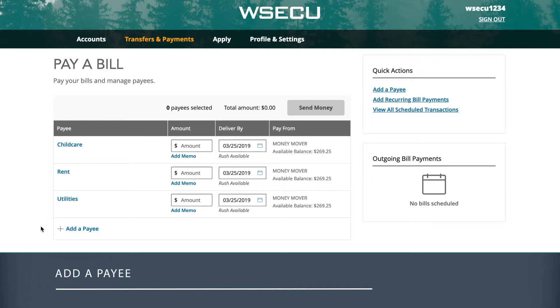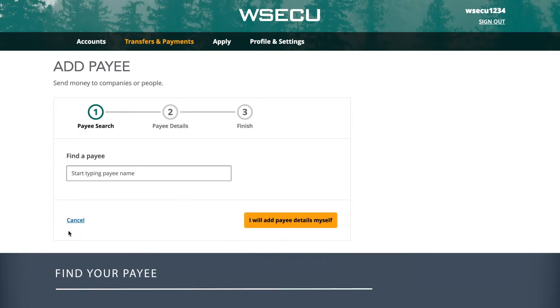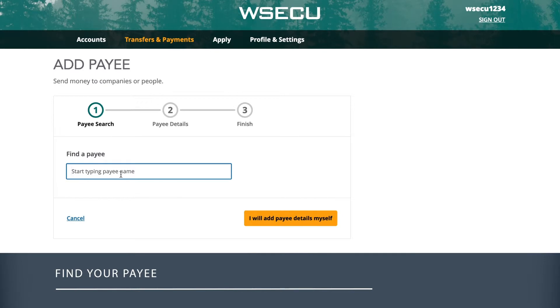Let's add a new payee to get started — select Add a Payee. For your convenience, many common payees are already in the system for you to choose from.